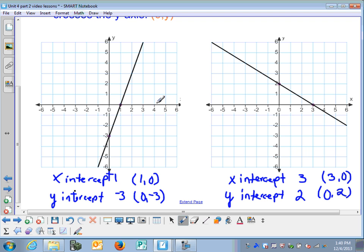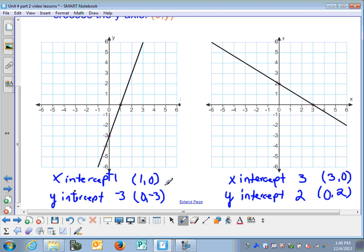Just as a review, we talked about zeros of a function — those were the x-intercepts. The zero of the first function is 1, and the zero of the second function is 3. We've also talked about the y-intercept before. When we write y equals mx plus b in slope-intercept form, b is the y-intercept — here it would be negative 3 and here it would be 2.